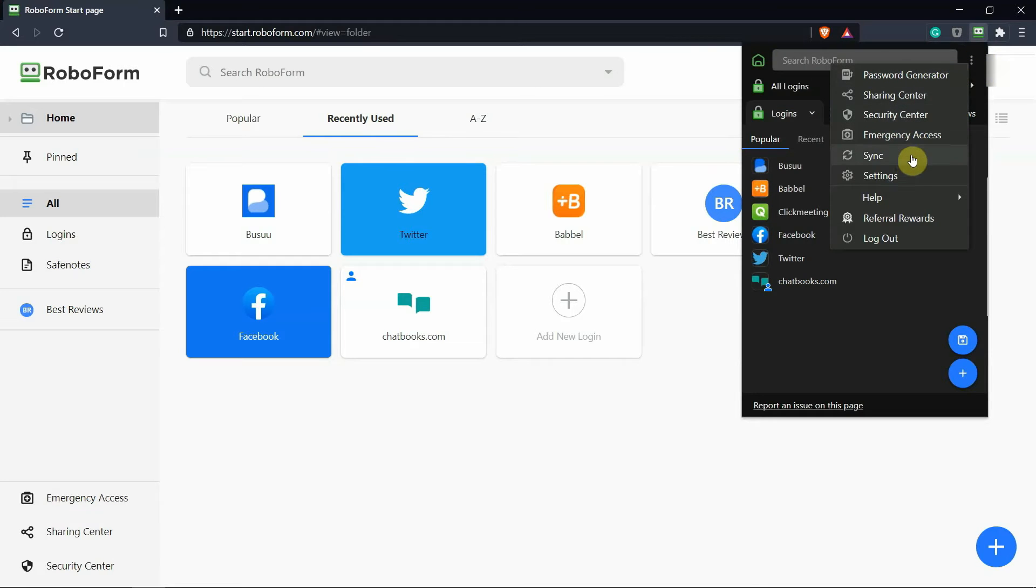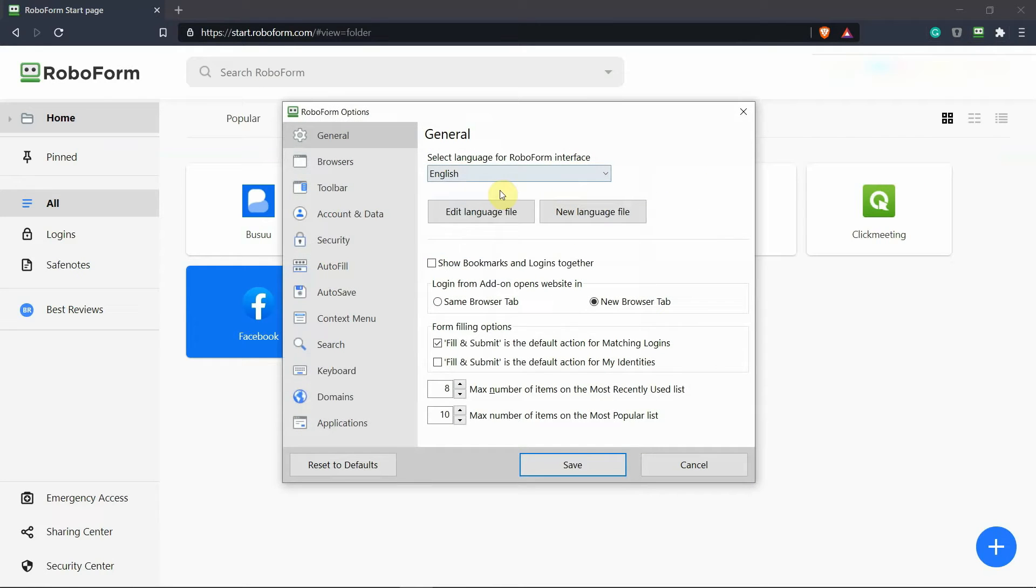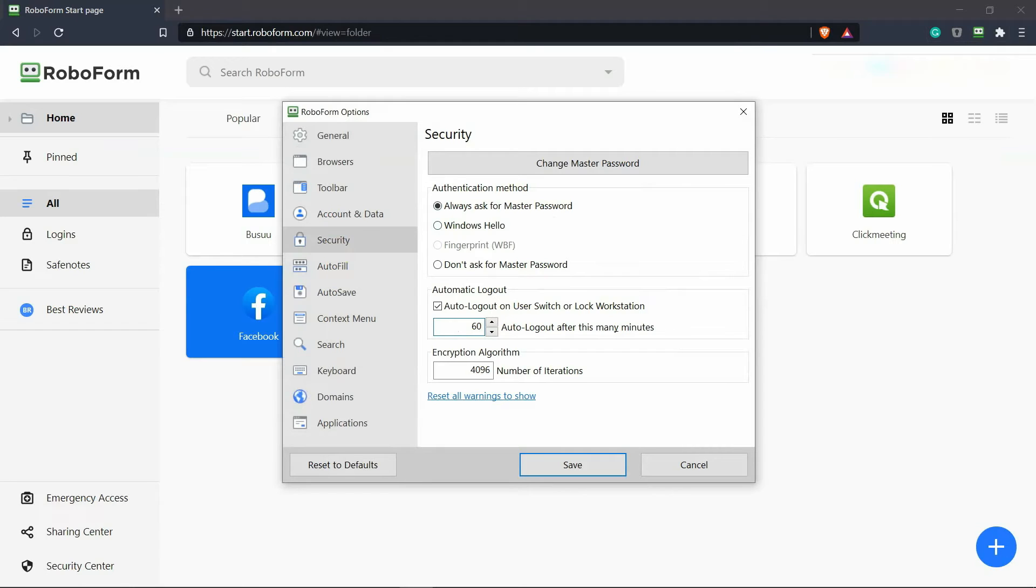A good password manager needs to offer high security. RoboForm is no different, encrypting all information end-to-end, offering the option to store items locally, and locking your account automatically after some idle time. RoboForm even allows for biometric authentication, which is especially useful on smartphones.